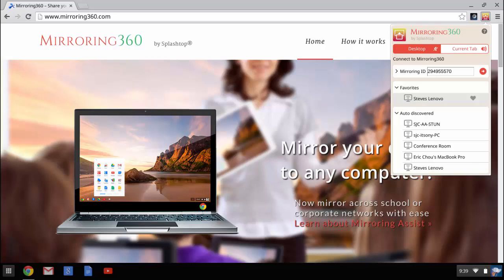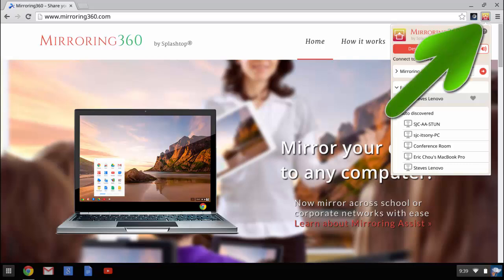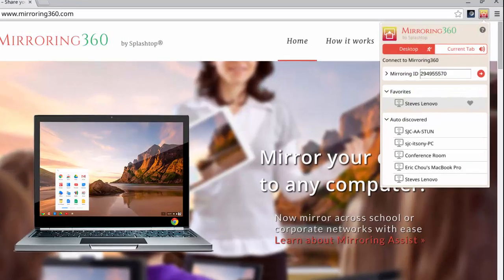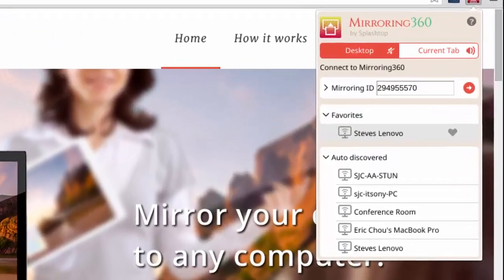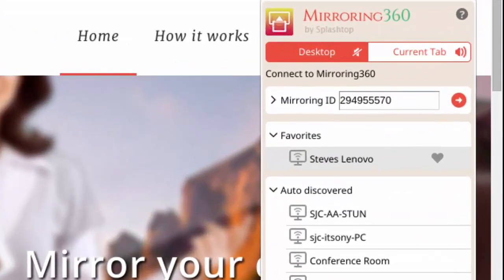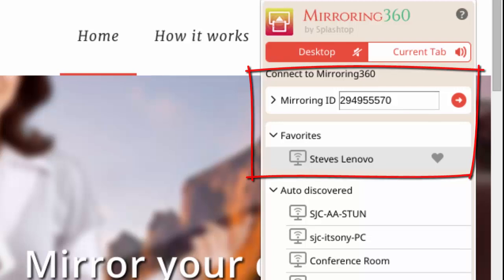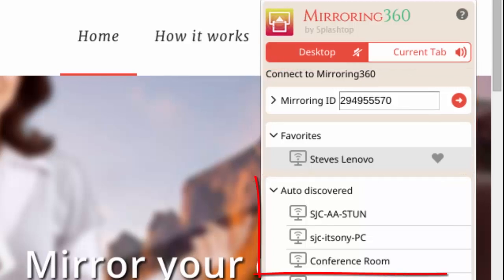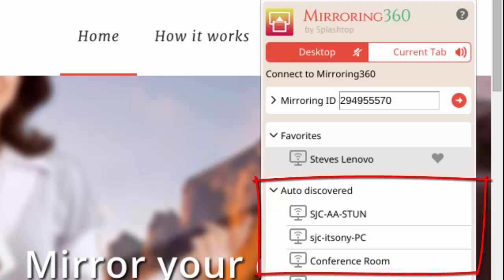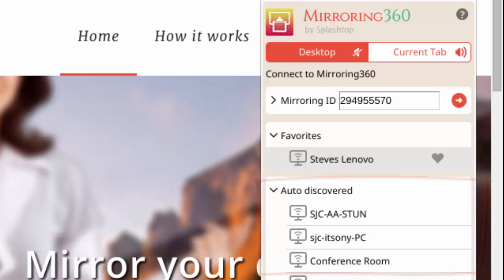Now let's turn our attention to Chromebook users, Mac, and PC users. If you remember, you would have downloaded the Mirroring 360 extension from the Chrome Web Store and it would have installed itself alongside the address bar. Once you click on that, this menu appears. You've got a favorites area, the place where you can enter your mirroring ID, and the number of computers that have been auto-discovered waiting for a connection.